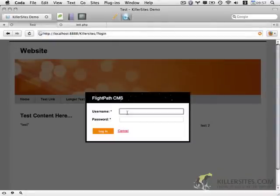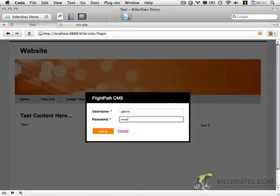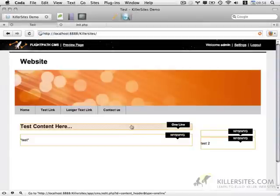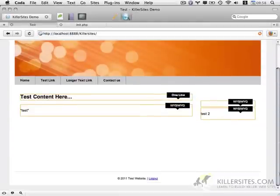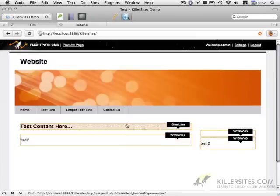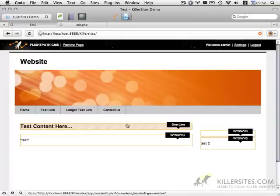And it checks the database for the correct username and password. It allows us to log in. It gives us editable areas that indicate what sections of the page are editable.